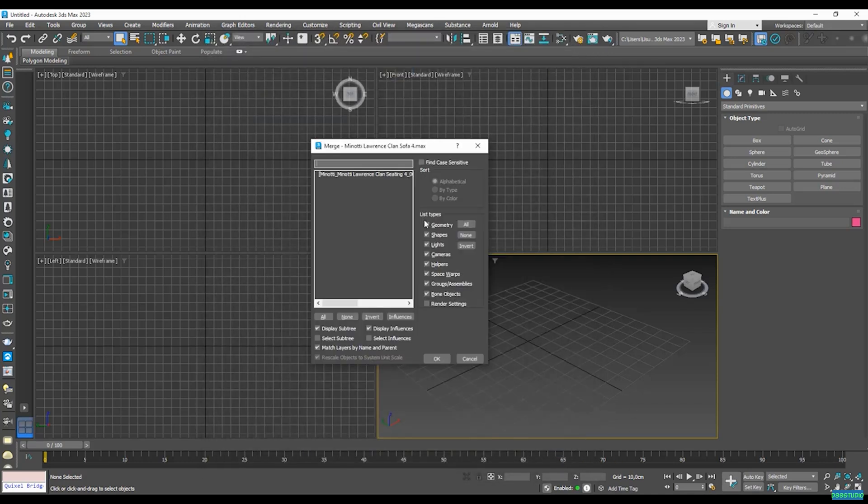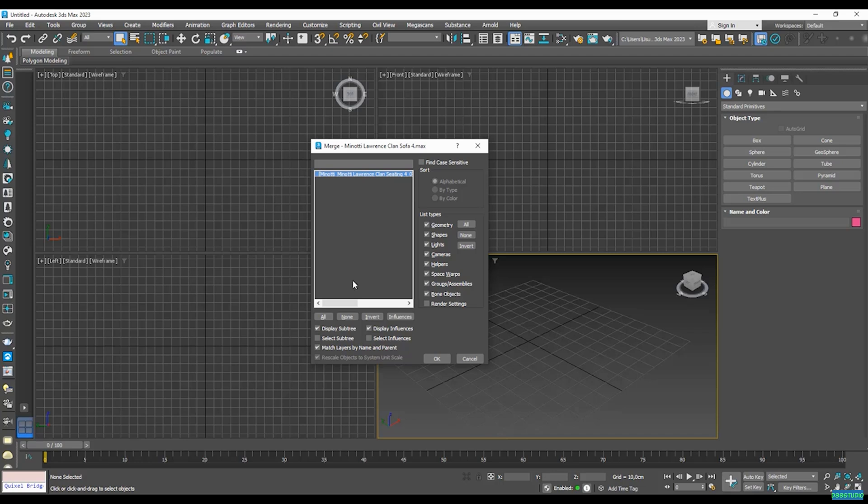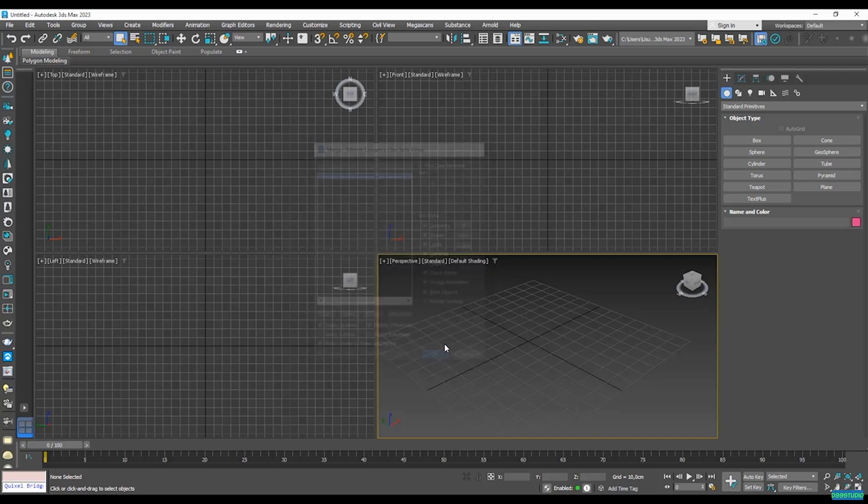This window will pop up. Now, because all of the 3D assets included with our model are grouped together, we only have one option. However, if this wasn't the case, we would have lots of assets here. In that situation, we have to just click in the All option to select all of them. But in this case, I only need to select this one, and I'm not going to change any settings here. I'm just going to hit the OK button.